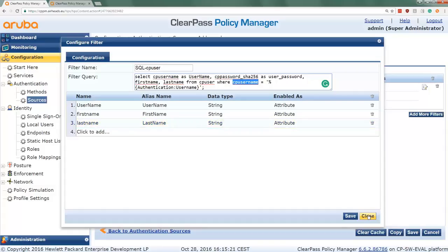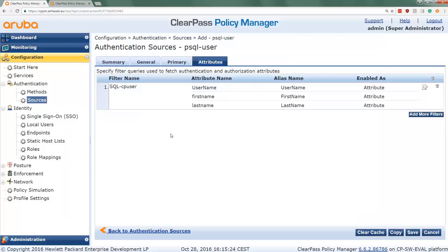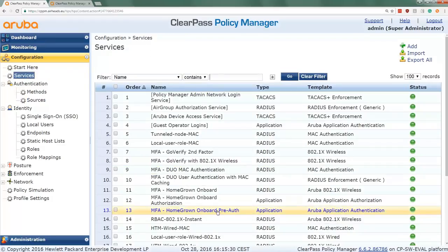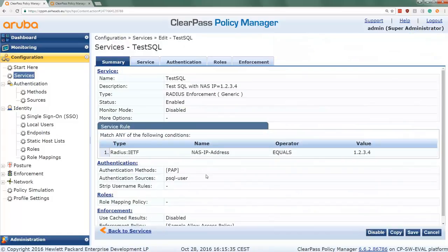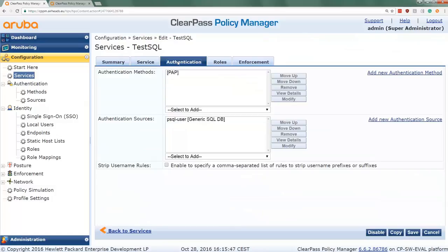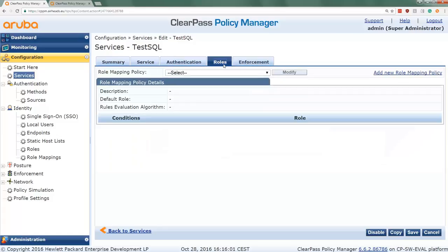That covers setting up the authentication source. To test it we need a service. I have a service configured called Test SQL. In this service I check the NAS IP address to see if it equals 1.2.3.4, so I can use policy simulation to test authentication. In the authentication sources section of the service, we added the PSQL user authentication source that we just created. And we set an allow access policy on successful authentication.